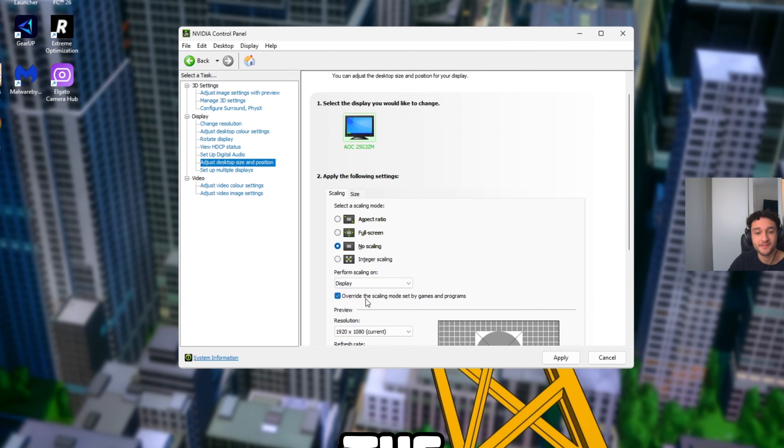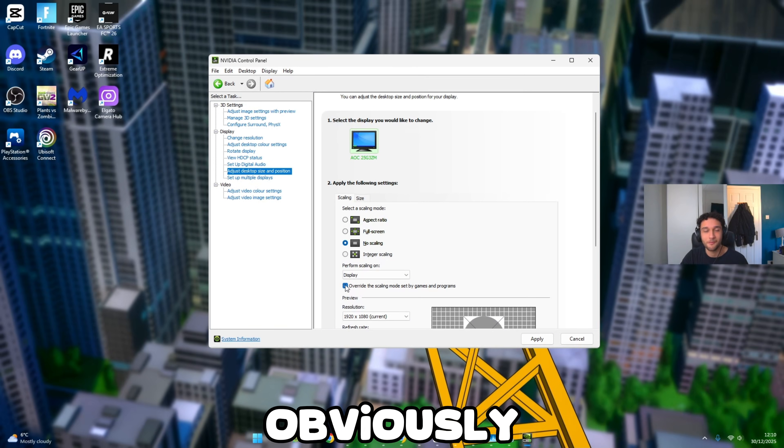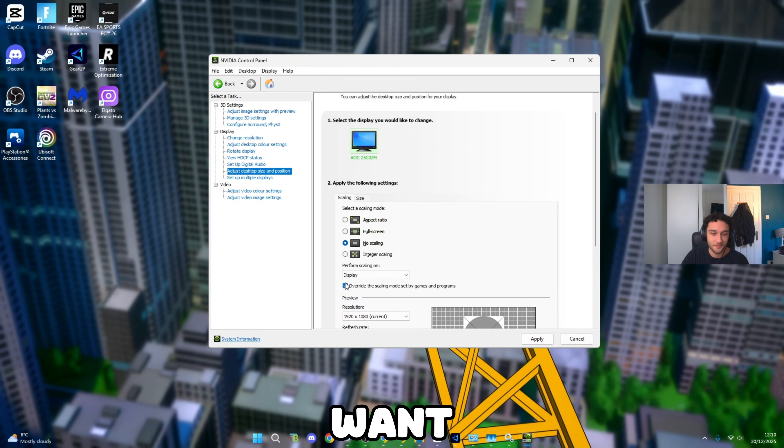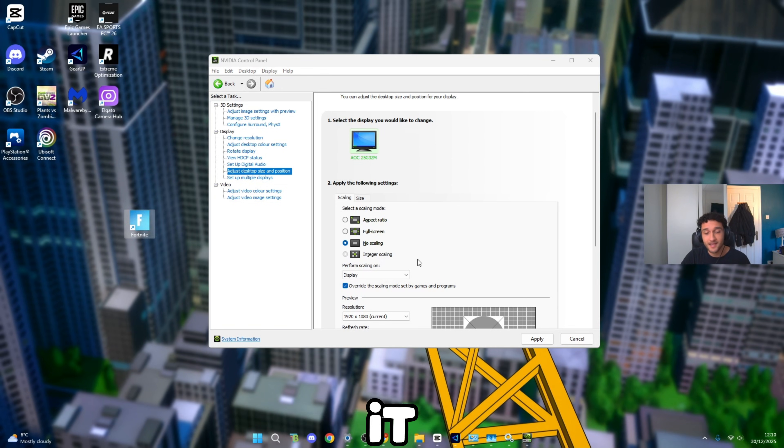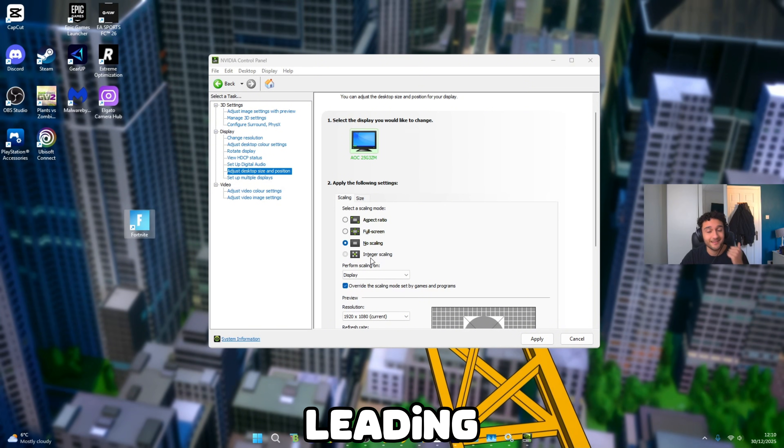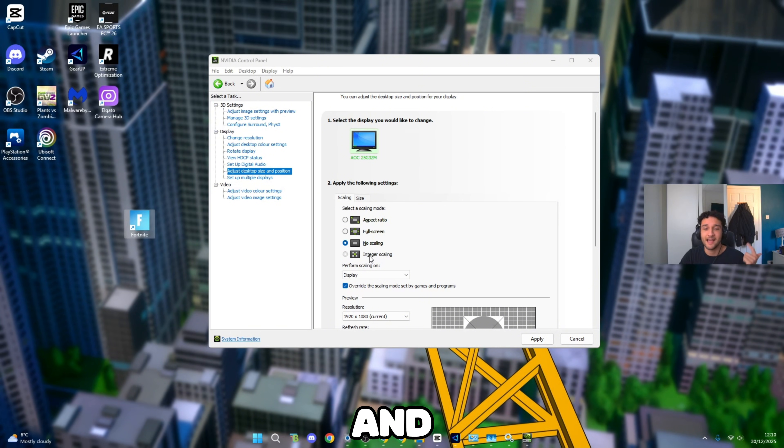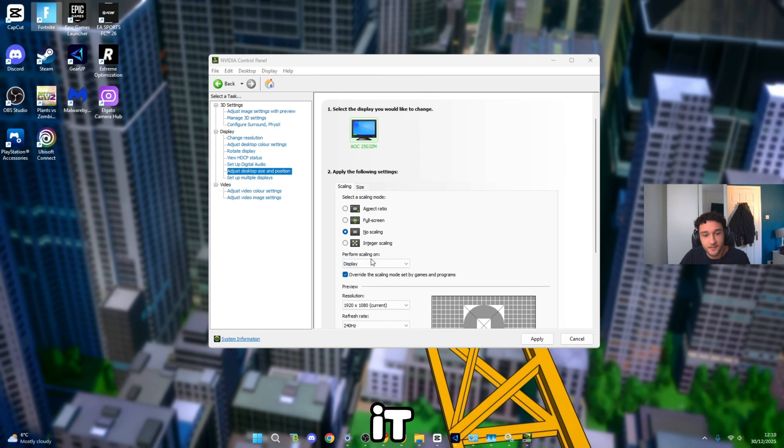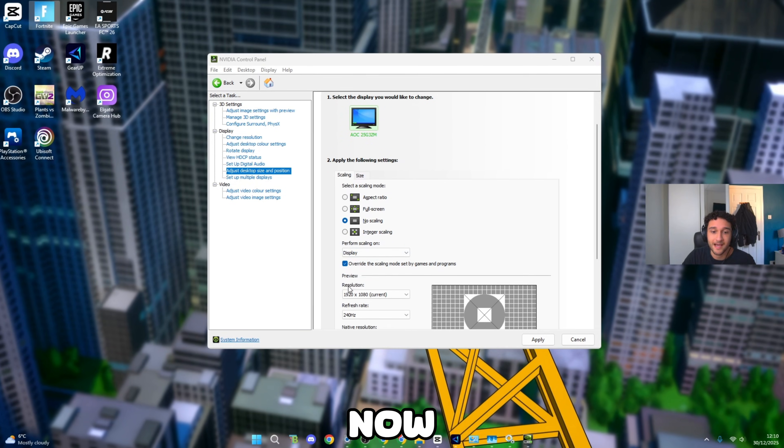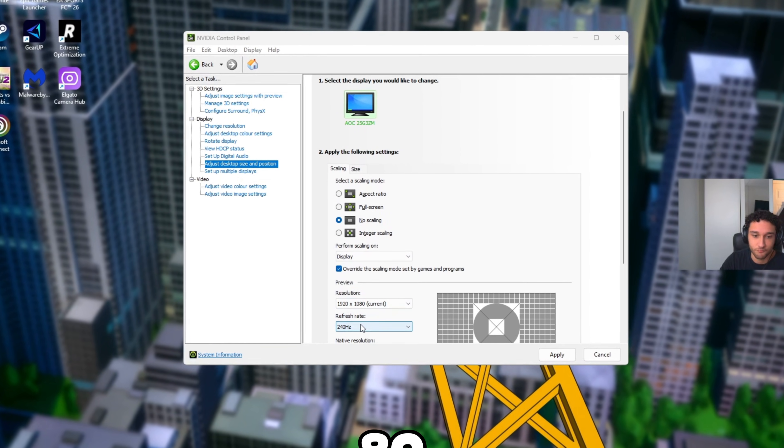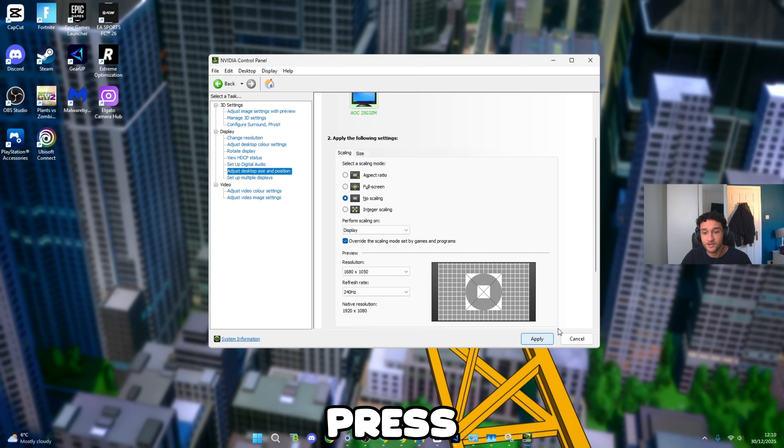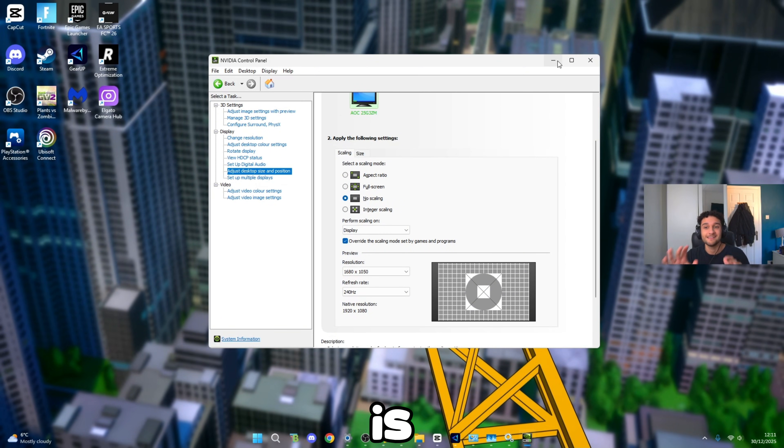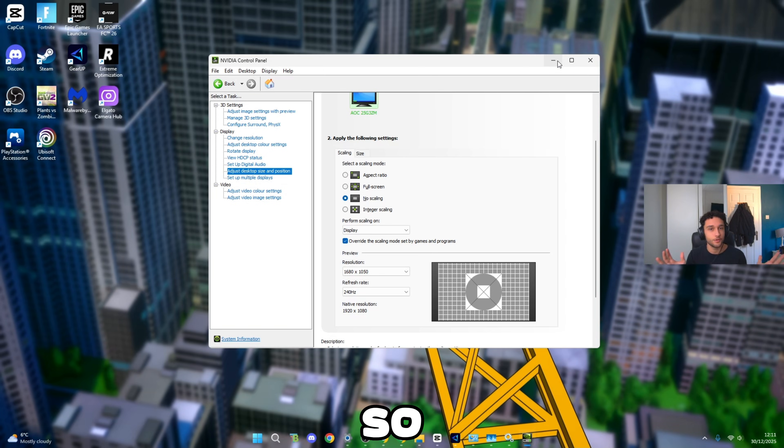Now resolution: 1920 by 1080. Refresh rate: make sure it's the highest one. Press Apply, press OK. And that is the end of this video. Please do remember to subscribe and leave a like, it means so much to me.